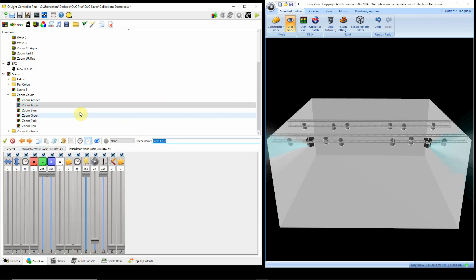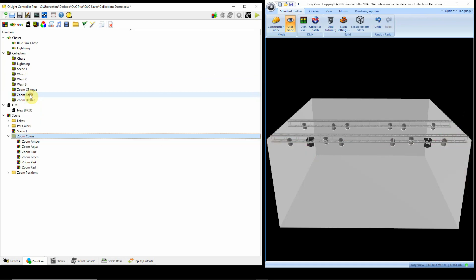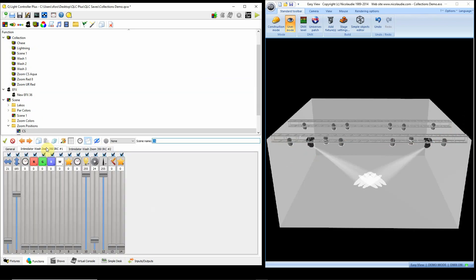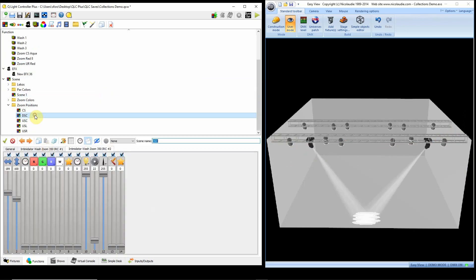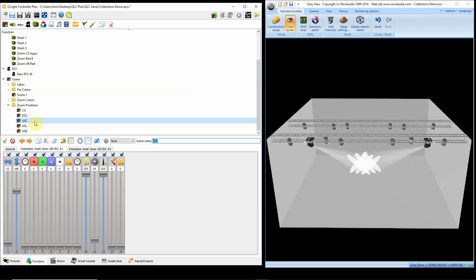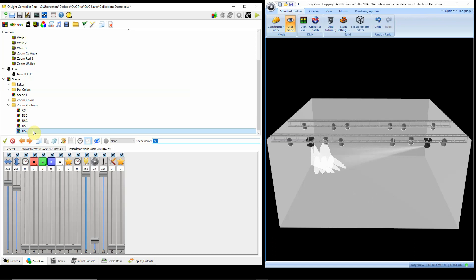But I do have aqua programmed into them, or blue, or green, or pink, or red. So those are my moving light colors. And then here's my moving light position. I have center stage programmed in, I have downstage center, upstage center, upstage left - that's again from the actor's viewpoint - and upstage right.